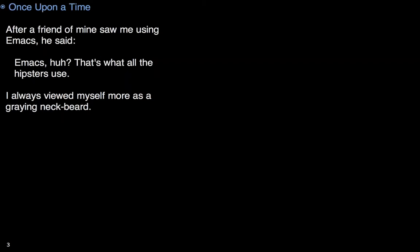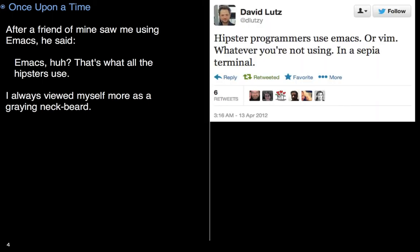First, story. Once upon a time, a co-worker of mine asked what editor I was using when we were doing a screen-sharing session. I replied, oh, that's just Emacs. Emacs, huh? That's what all the hipsters are using. Hipster? Never thought of myself as trendy, even in the nerd underworld. Graybeard? Maybe. But not hipster.